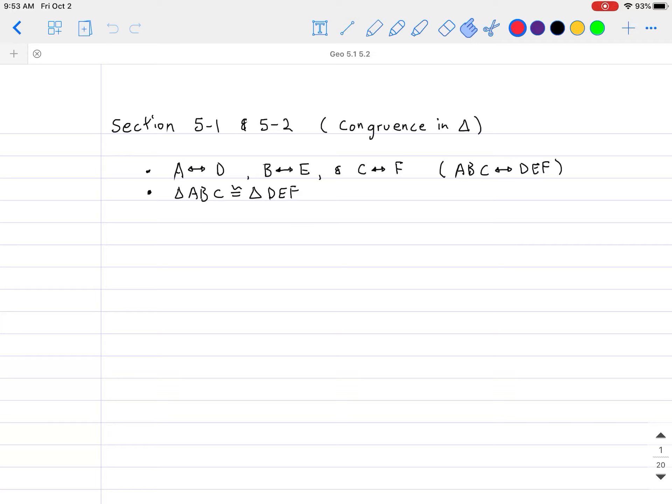So the question now is: what does it mean for a triangle to be congruent to another triangle? Before we get into that, I need to introduce something to help you understand and to help us transition into that idea.